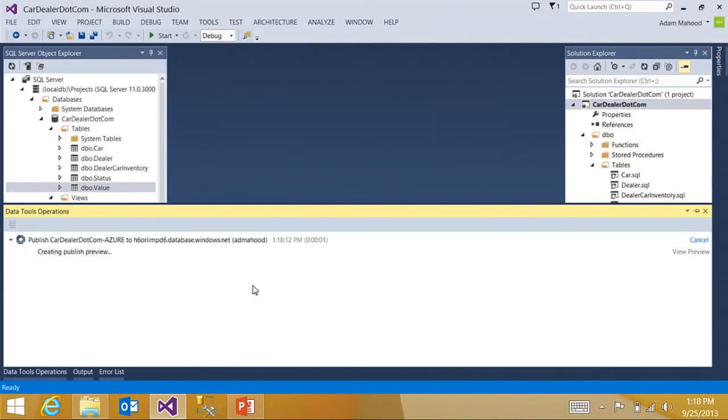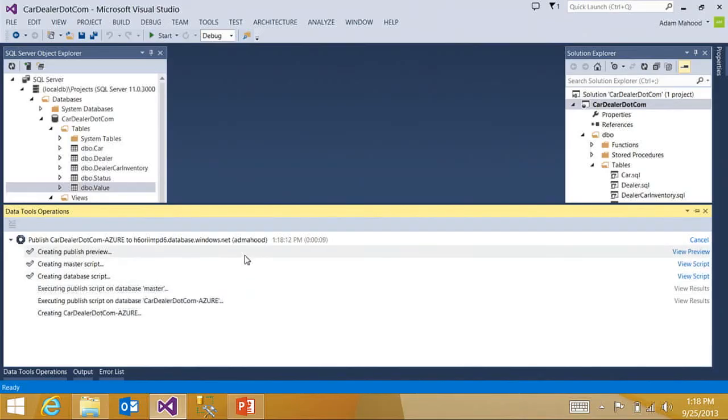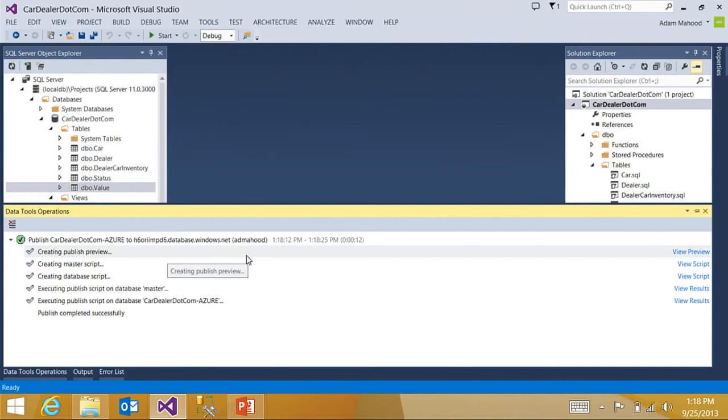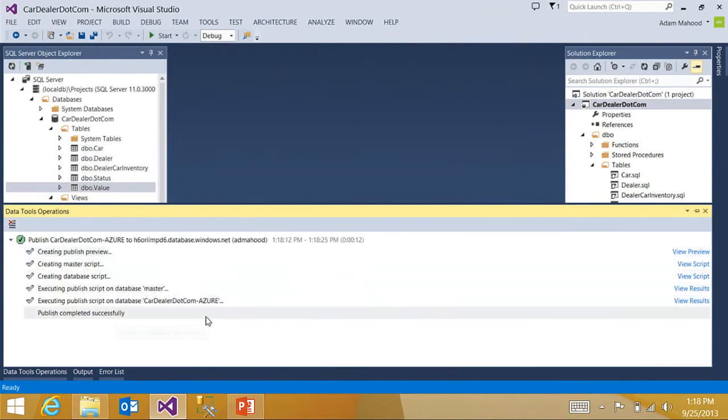And we're popped into the data tools operations window, which is your home for tracking long-running database operations in Visual Studio. You can see this publish operation. I can see every step of the way, including the publish preview, the different scripts that it executed, and the results of executing those scripts. It looks like my publish completed successfully, which is great.